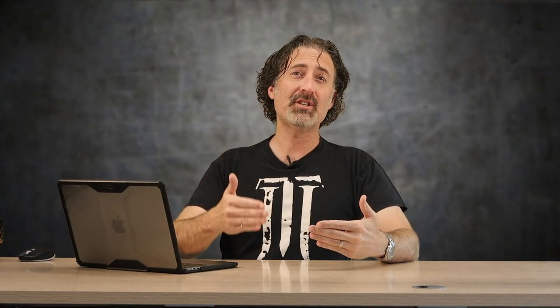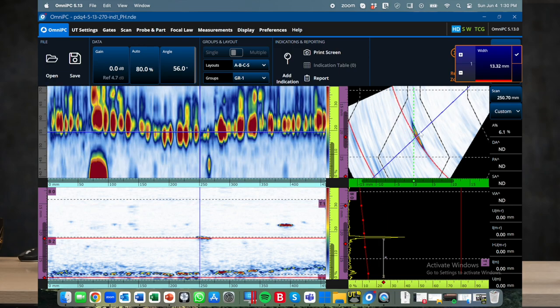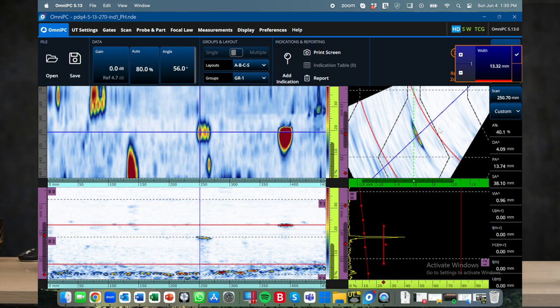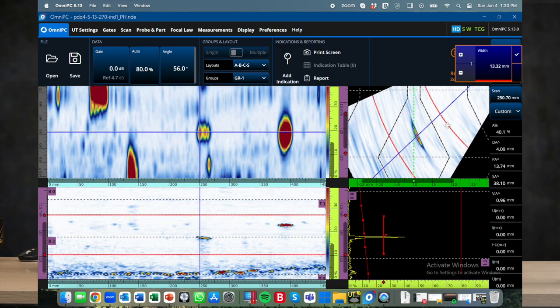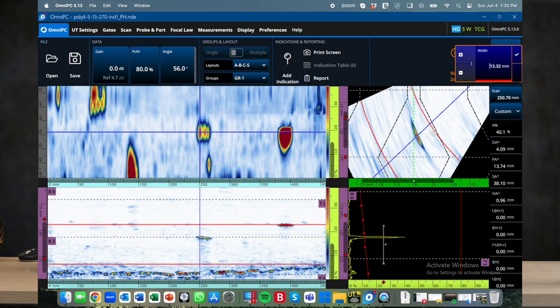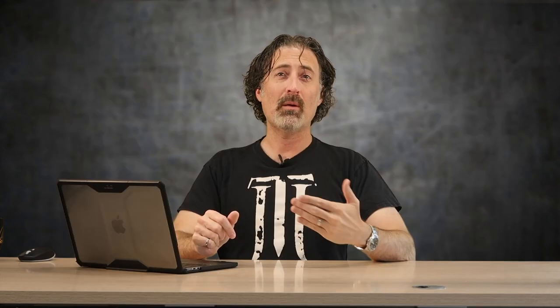When you project a C-scan, the position of the gates matter. As you move the gates around, the C-scan will change, projecting only those pieces which are inside the gates. On a B-scan or merged B-scan, the position of the gates don't matter because we're actually retaining all of the information in the sound path direction.